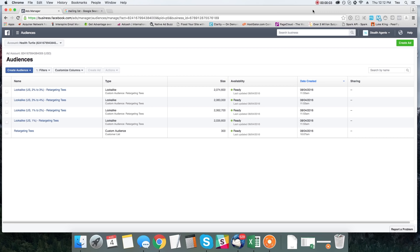Hey guys, what's going on? This is Teo Vanyo with Social Stinger, and today in this video I just want to show you a little trick to basically creating a custom audience really out of thin air.